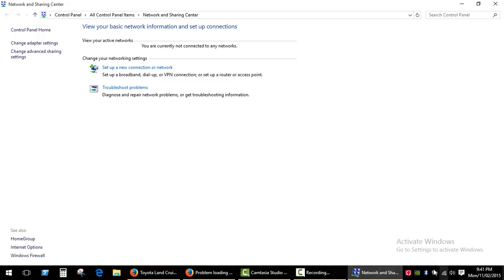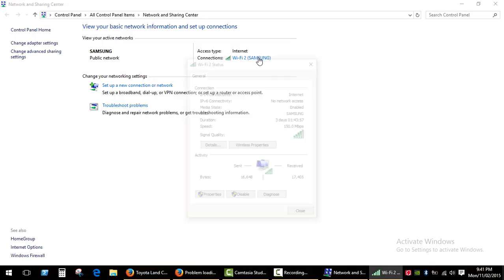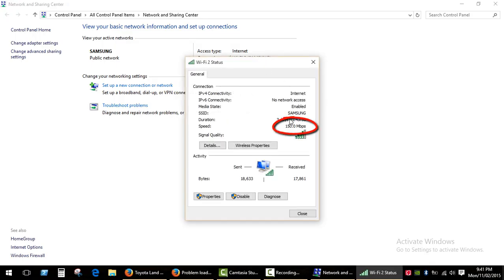It takes some time, and here we go. Connection speed 150 Mbps.